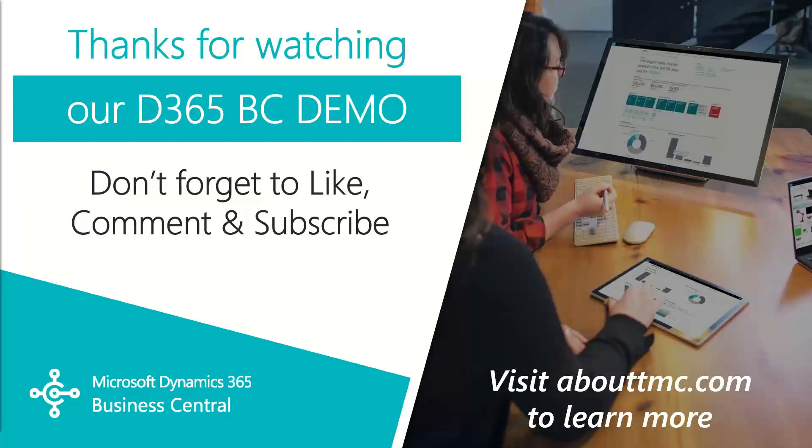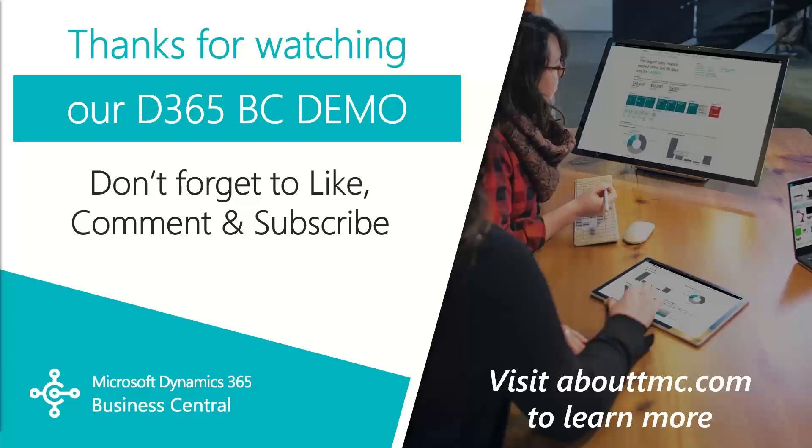That wraps up this video. If you have any questions or would like to make a suggestion on what we should cover in the next video, please comment down below. I'll do my best to answer your comments. And if you need any immediate technical support, I invite you to visit our website abouttmc.com. Also, don't forget to like and subscribe to our channel. Thank you.